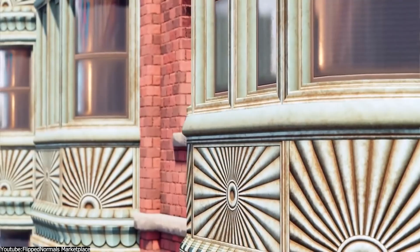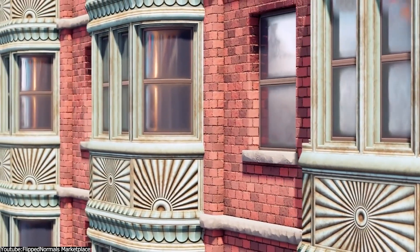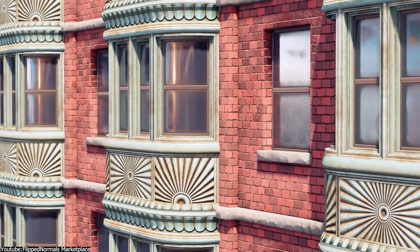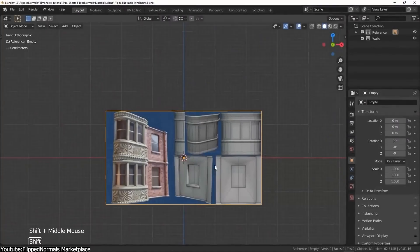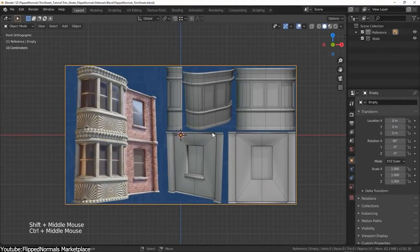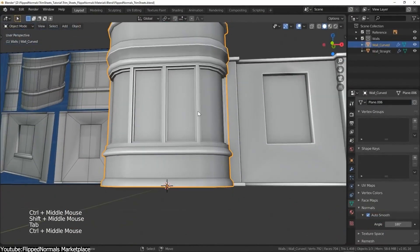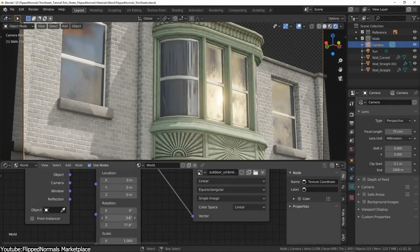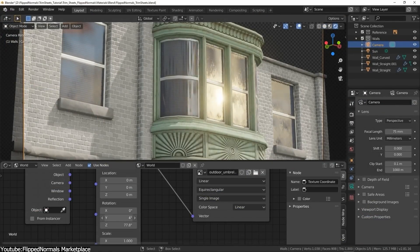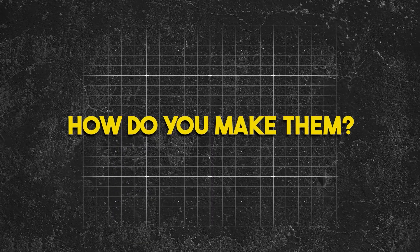With that being said, I think all of us can agree that mastering the art of trim sheets is an important step in creating an efficient and optimized video game. No doubt about that. But how do you do that in the first place? I mean, how do you make them?